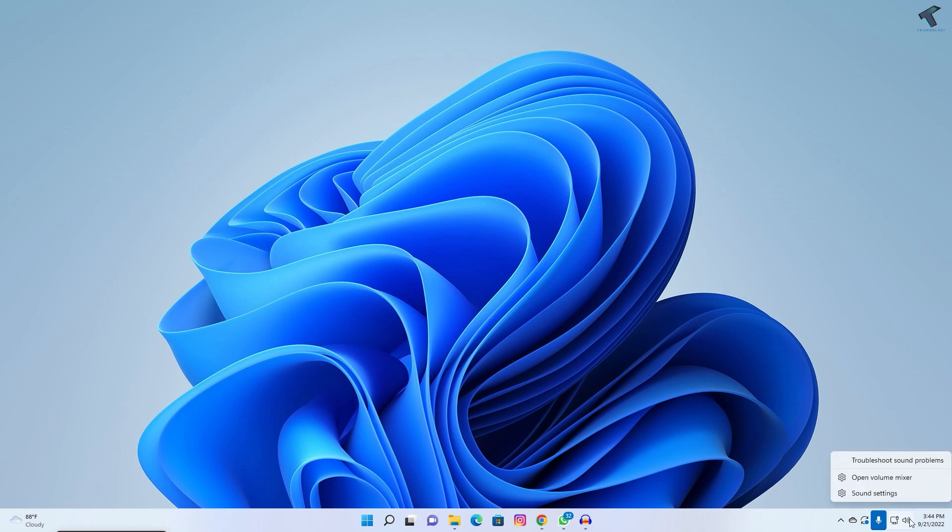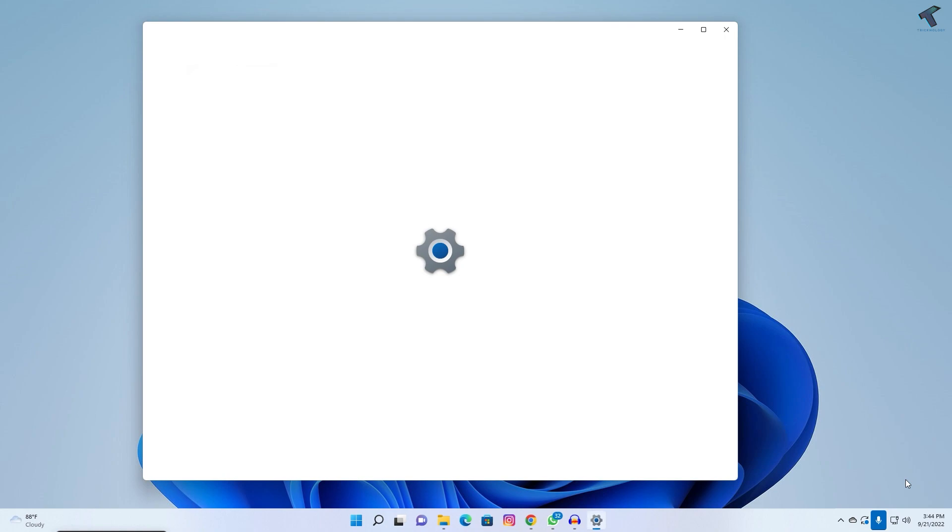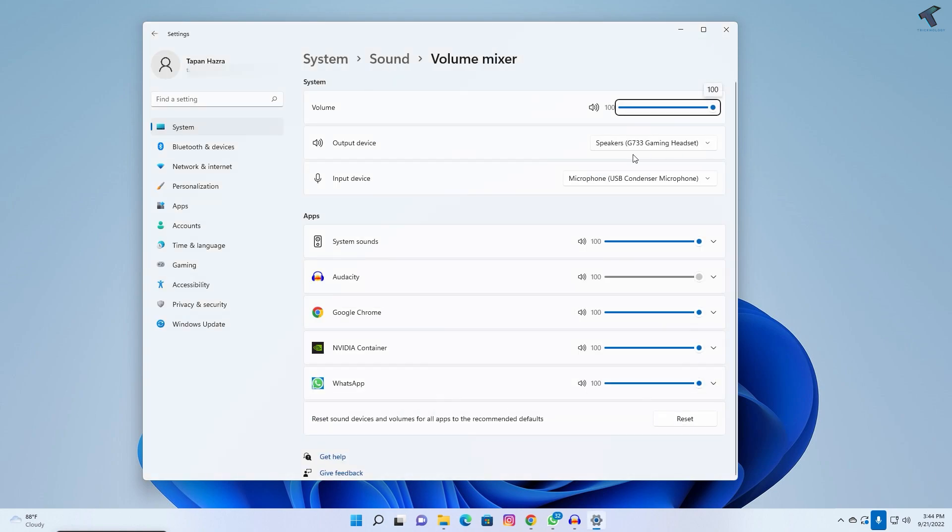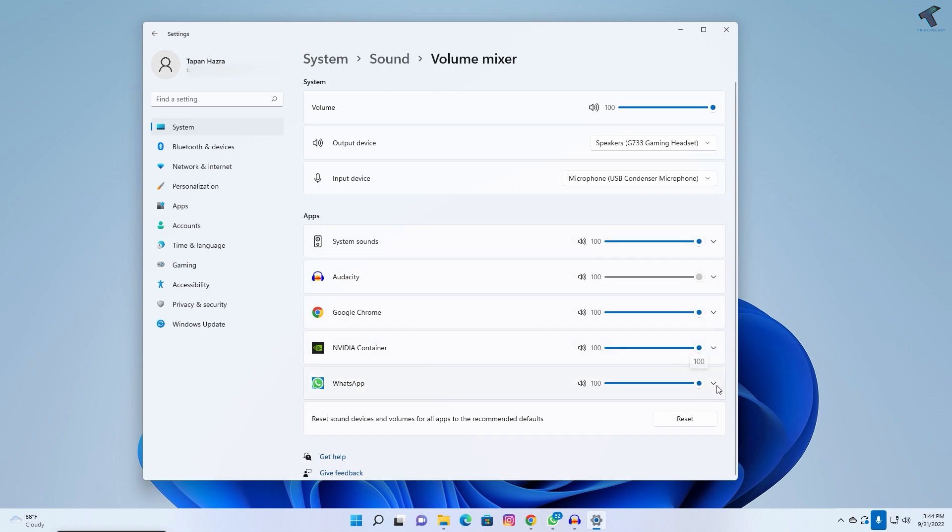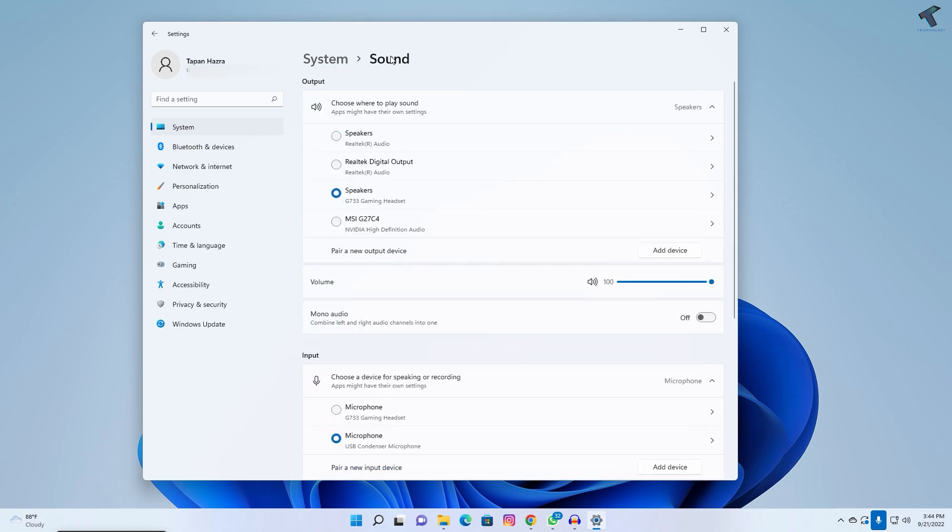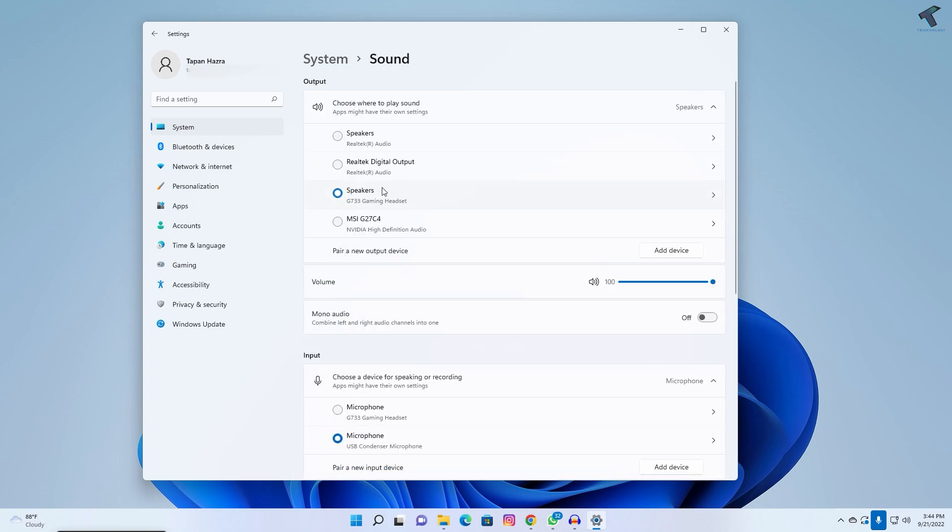right-click on your volume button and click on open volume mixer. Make sure that your volume is 100% and all the apps volume is also 100%. After that, click on sound.